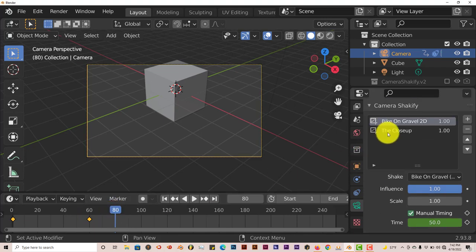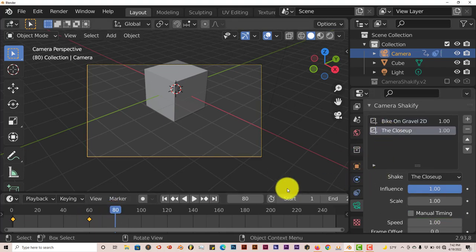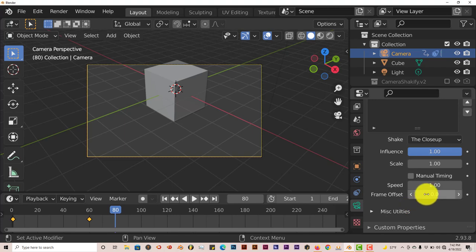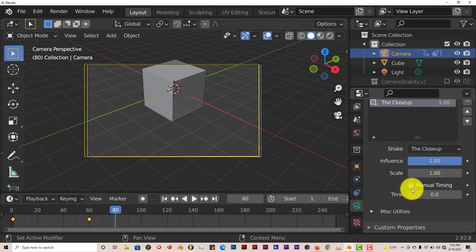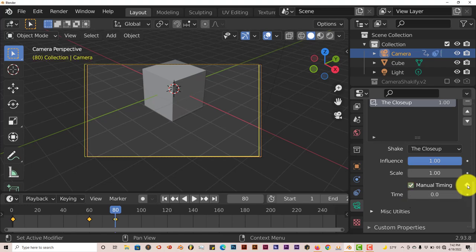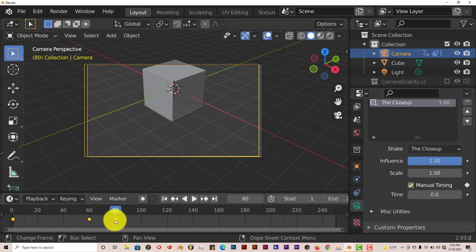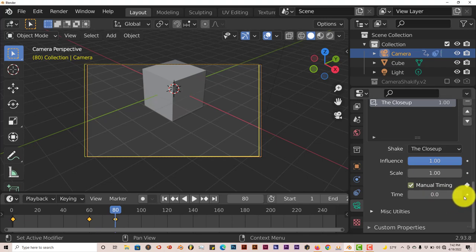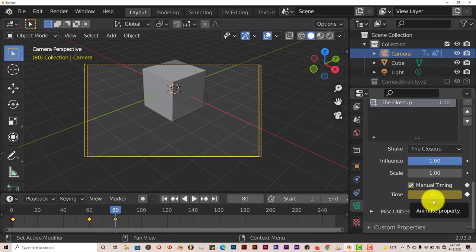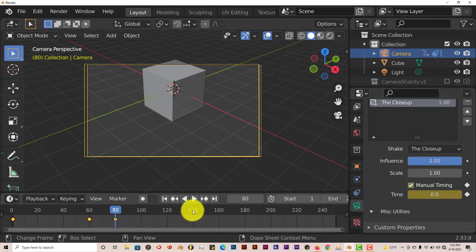Then we're going to go to our close-up and do the exact same thing. Manual timing, put a checkbox in that, turn this dot into a diamond by clicking on that dot. So we've got a keyframe here. Same thing with timing, click that dot to turn it into a diamond. So we have another keyframe. Let's move down to 140 and we're going to do the same process.